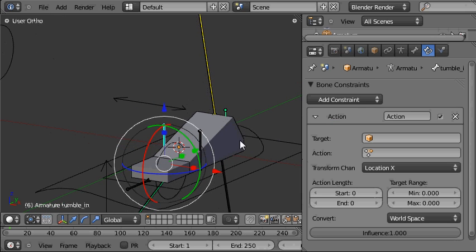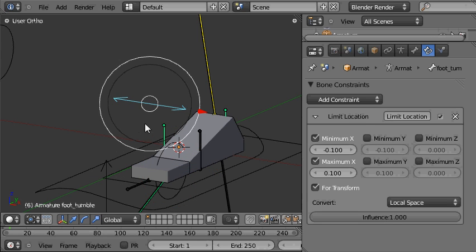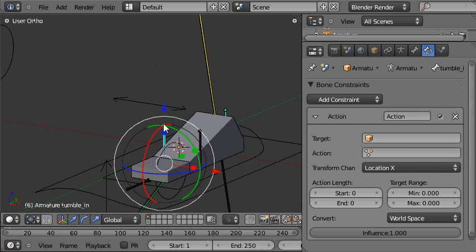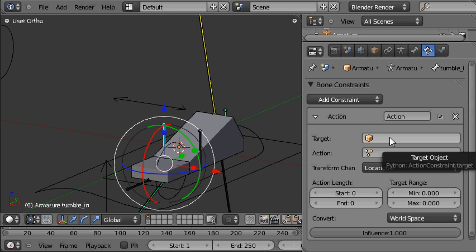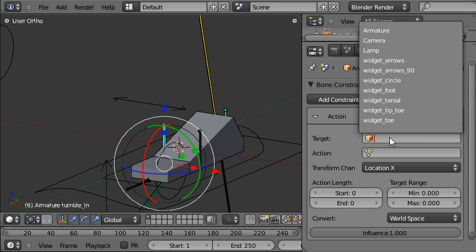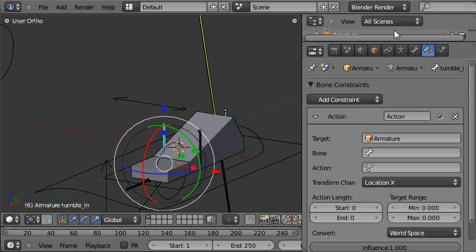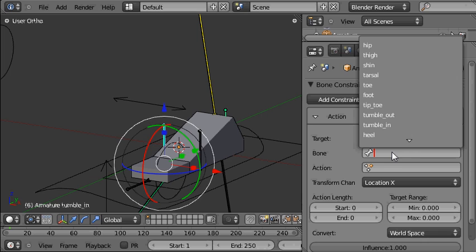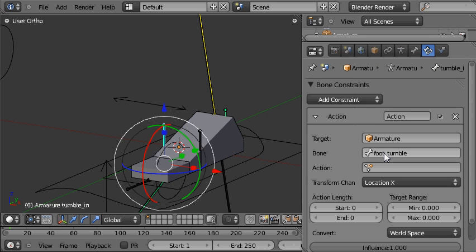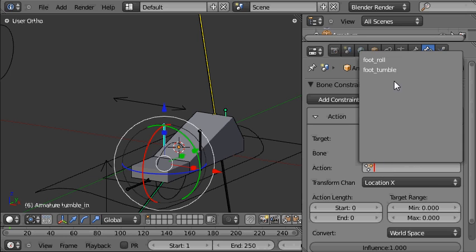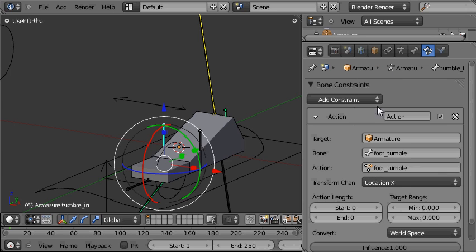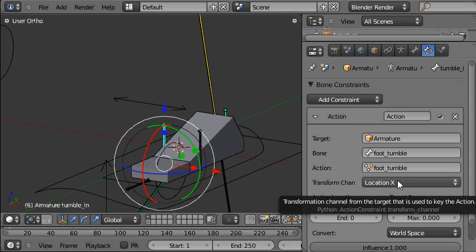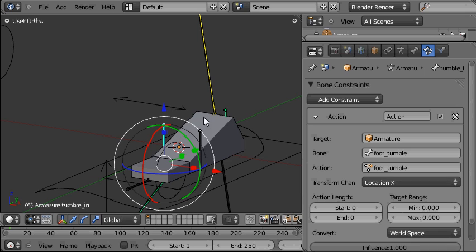The target, that's the thing which drives this constraint and that's going to be this bone here, the foot tumble bone. So we'll come back to the constraint here and choose the target, the foot tumble bone. It's within the object named armature. So we select the armature and then the specific bone was called foot tumble. The action was called foot tumble and we want the X location of this foot tumble bone to be driving the action constraint. That's set as it should be.